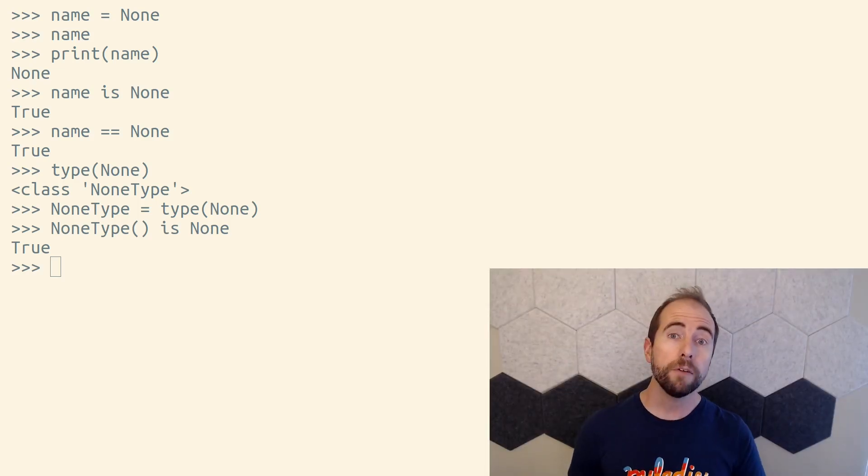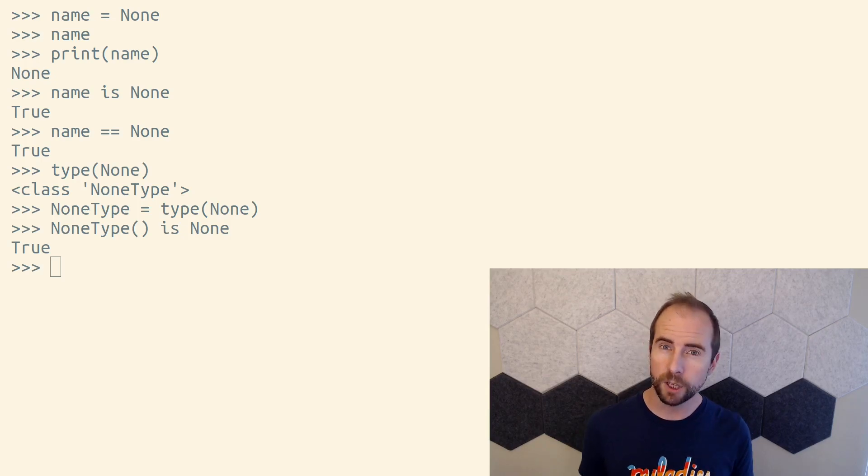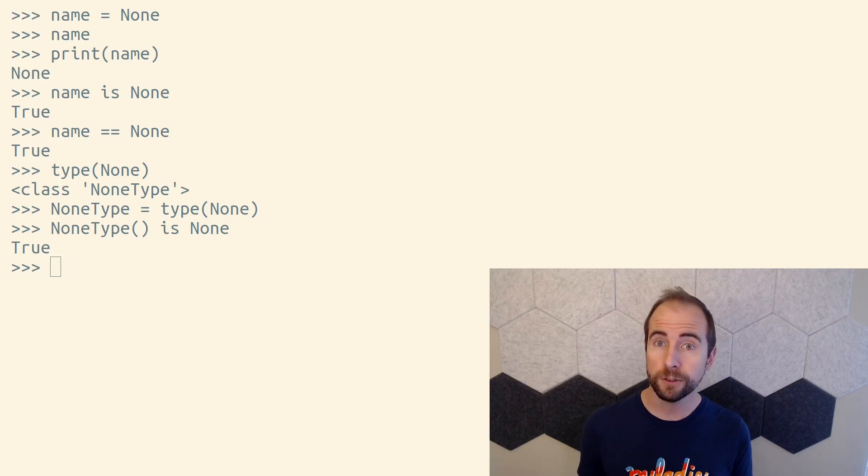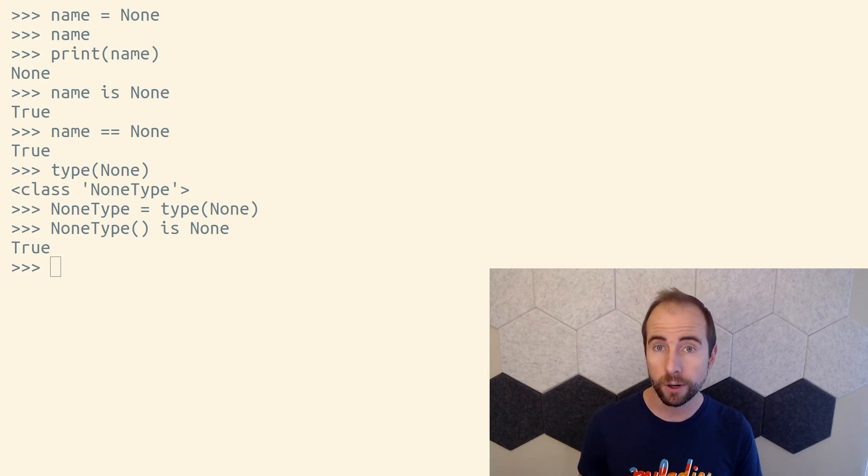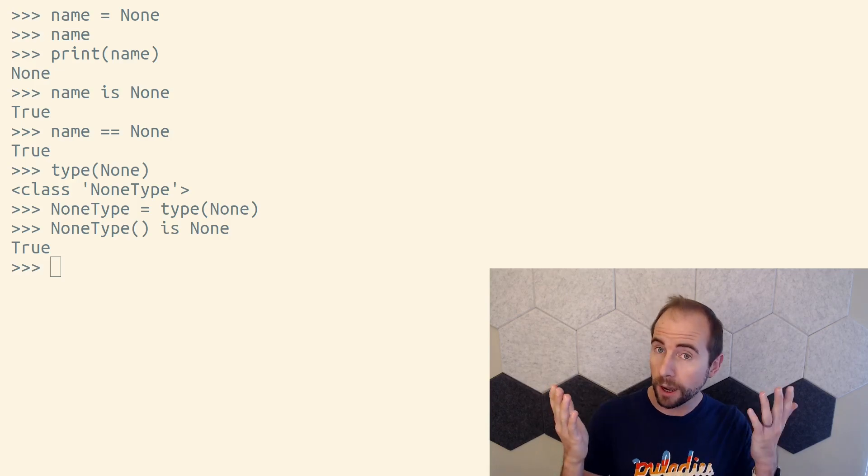We often rely on the falsiness of None in Python, so instead of checking whether an object is None, we could check whether that object is falsy. This works particularly well if all of the objects we're working with are either truthy or None.